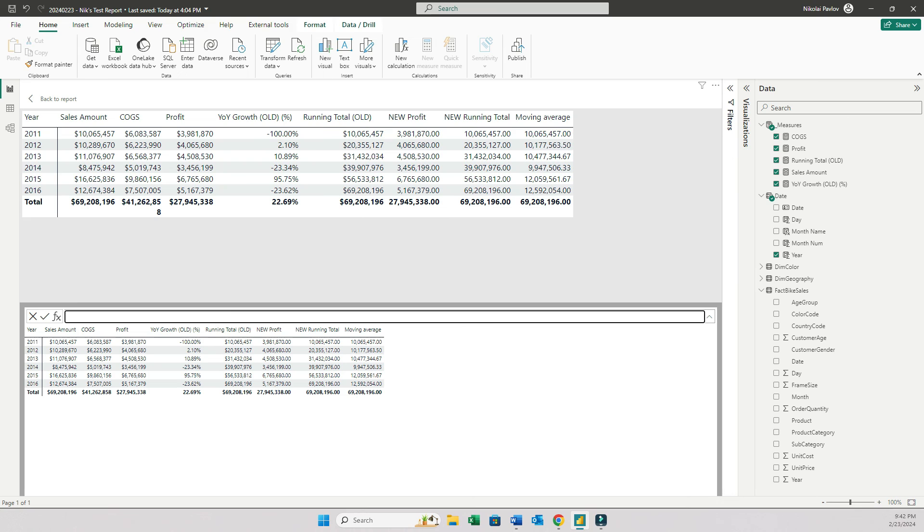So yeah, this new visual calculations feature is mind blowing. I still don't know what to think of it, to be honest, how this is going to change DAX or how we're going to learn Power BI. I just wanted to share my raw feelings about this. Definitely exciting times. Have a good weekend, everybody. And I'll talk to you soon.